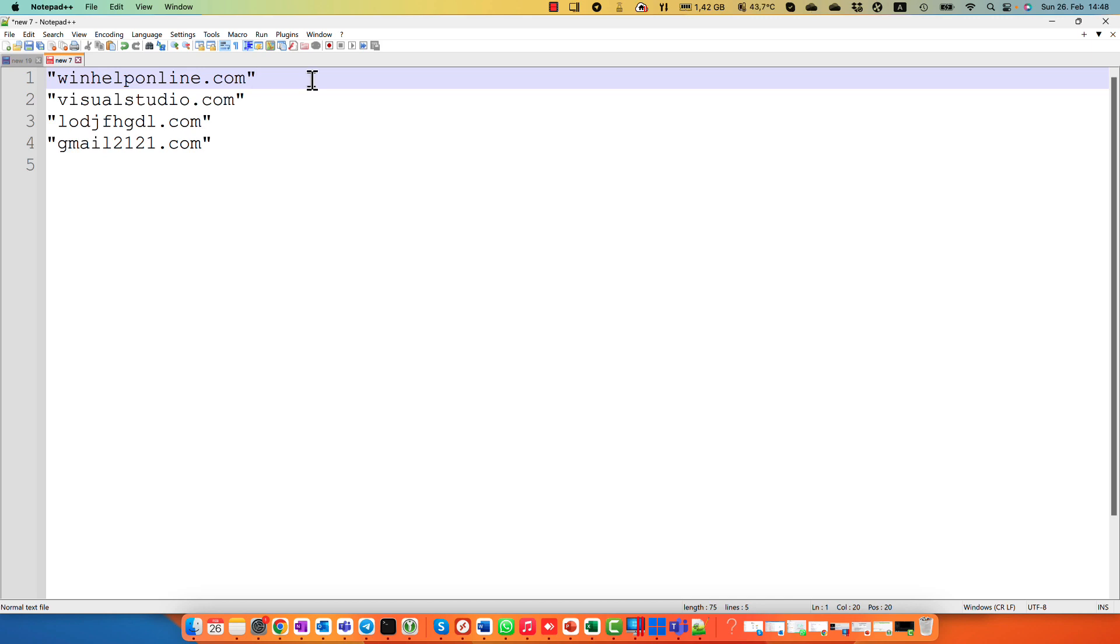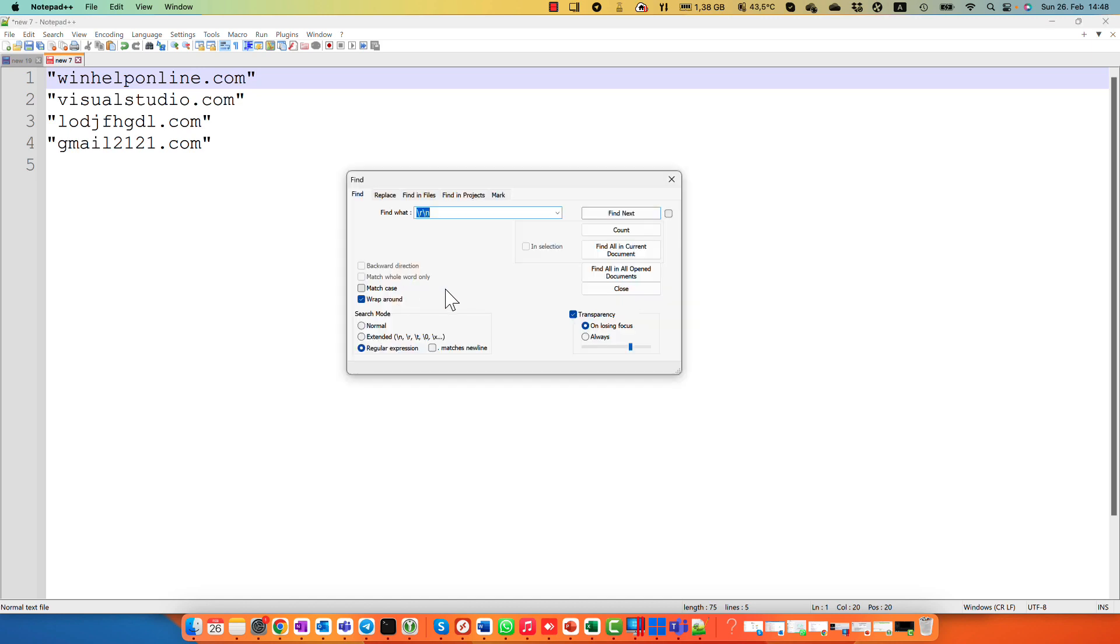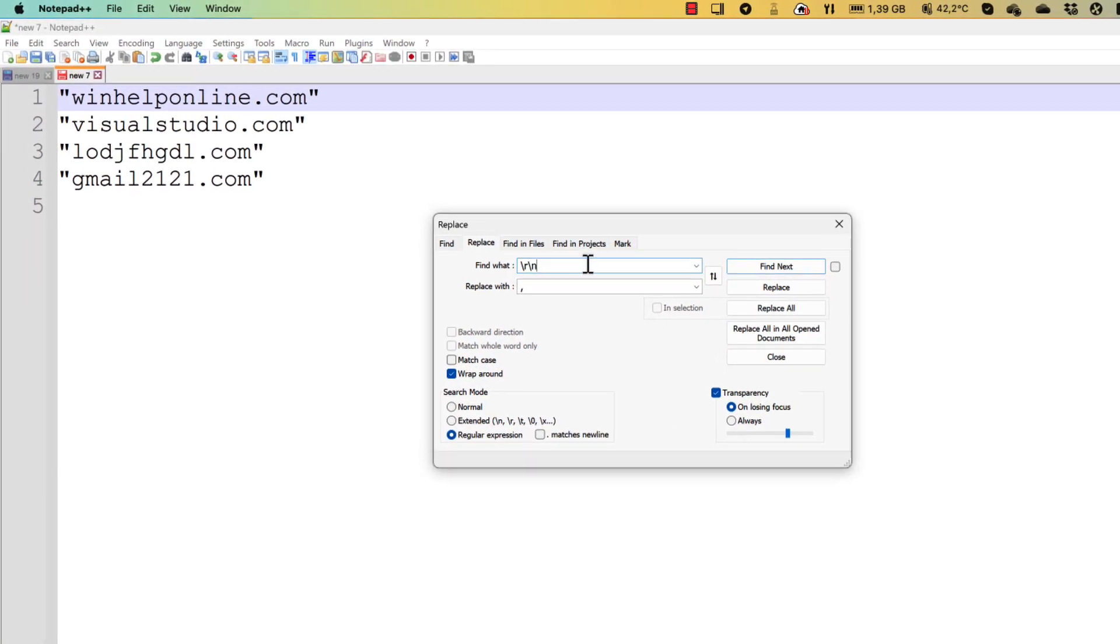How to do it? It can be done with already well-known feature in Notepad++. I press Ctrl F and try to find slash r slash n. It means new line symbol.